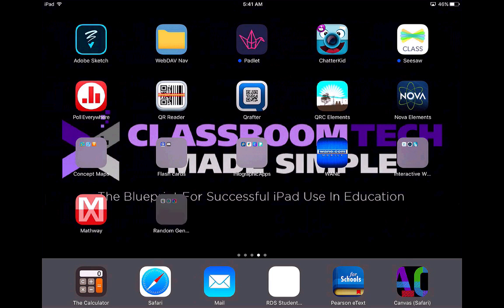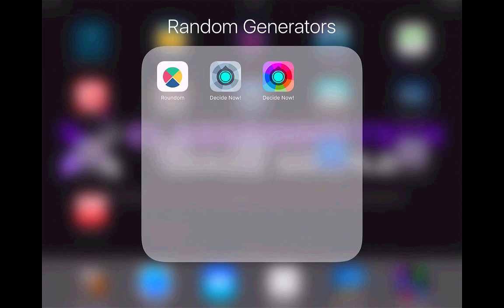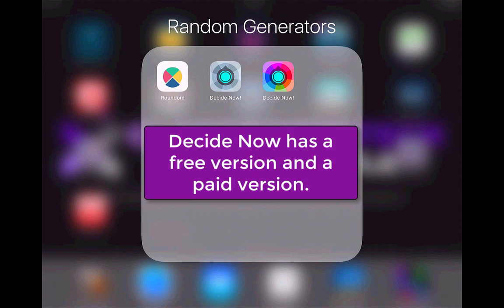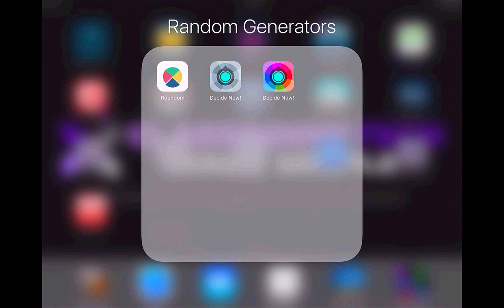Let's jump right into random generators. These are the three apps that we're going to be looking at, and we're also going to be looking at a web-based random generator as well. The first one is Decide Now — there's a Decide Now free and a Decide Now that is 99 cents. I did pay 99 cents for the paid version because you can change the categories in the random generator. So let's look at Decide Now, the light version.